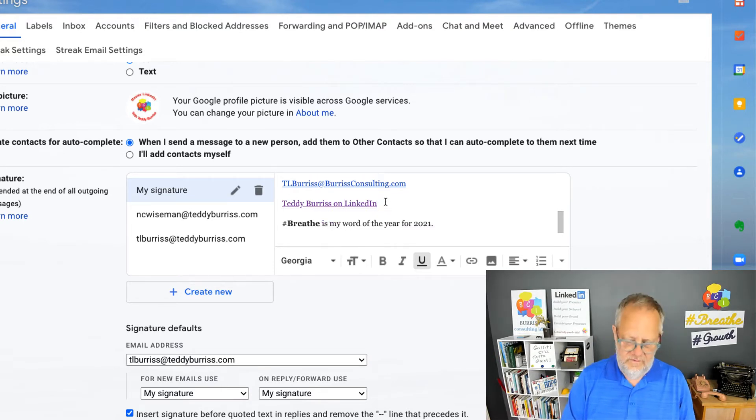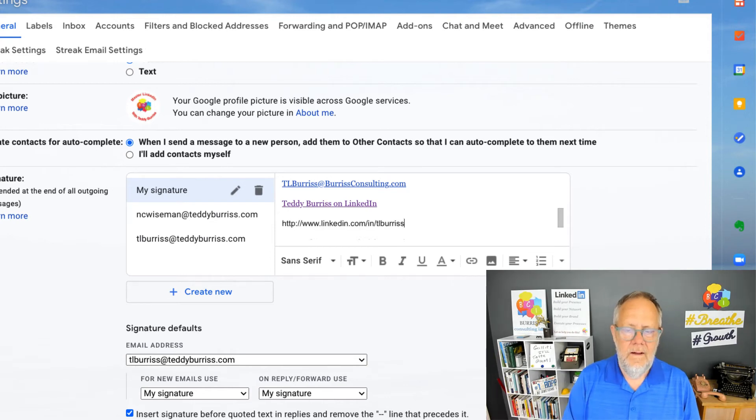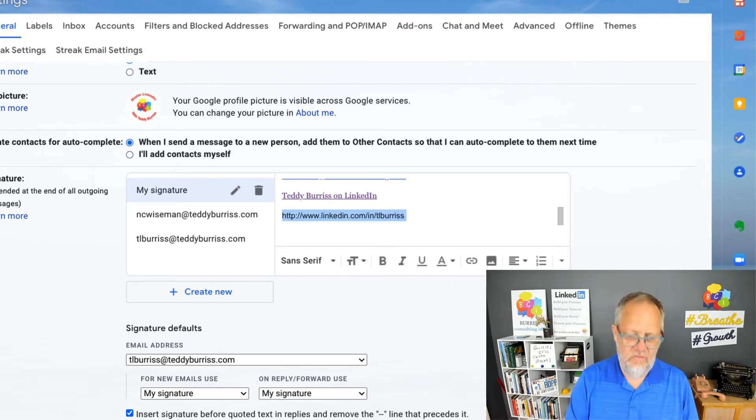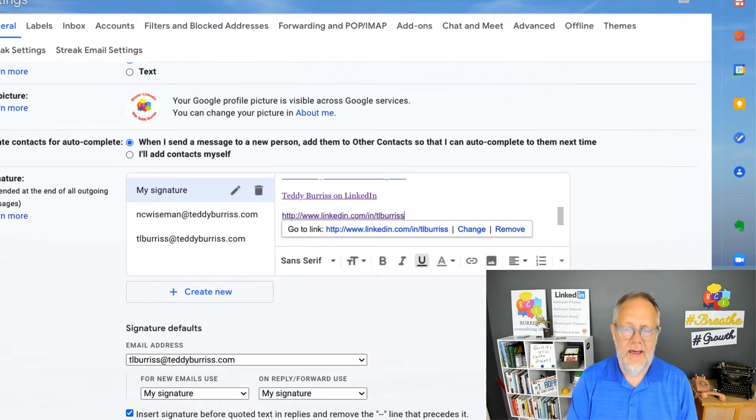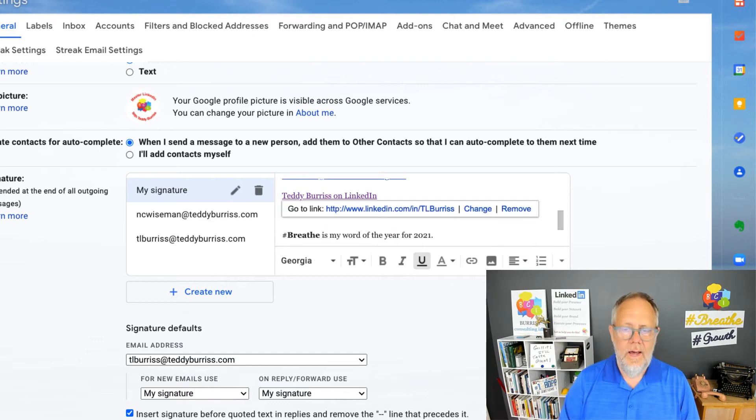But again, I could just as easily put the URL, and when I highlight it and hit Ctrl+K or Command+K, it automatically in Google turns it into a hyperlink. I could have done either one and made it very easy to make my LinkedIn profile accessible to everyone who gets an email from me.